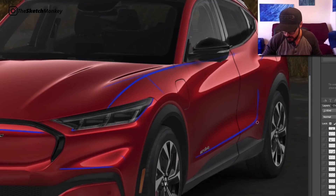Hello and welcome back to a new video. I'm the Sketch Monkey and today we're going to have a look at the Ford Mustang Mach-E. We did the front view last time and if you haven't checked that out I'm going to link that video up here in the corner so you can go check that out.